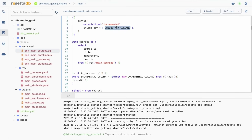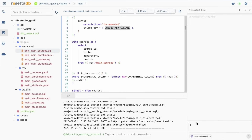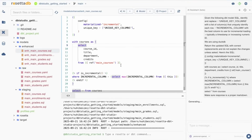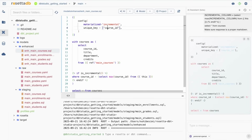However, if you want your IDE to also help in determining the unique key column and incremental column, you can use the AI features of Rosetta DBT Studio. You can run 'determine incremental and unique column' for every model you want. AI will analyze the metadata and all the details it has. In this case, it suggests course ID as the unique key column and course ID as the incremental column, because we don't have any timestamp column to use as an incremental one. So we can keep doing the same thing for all our enhanced layer models.